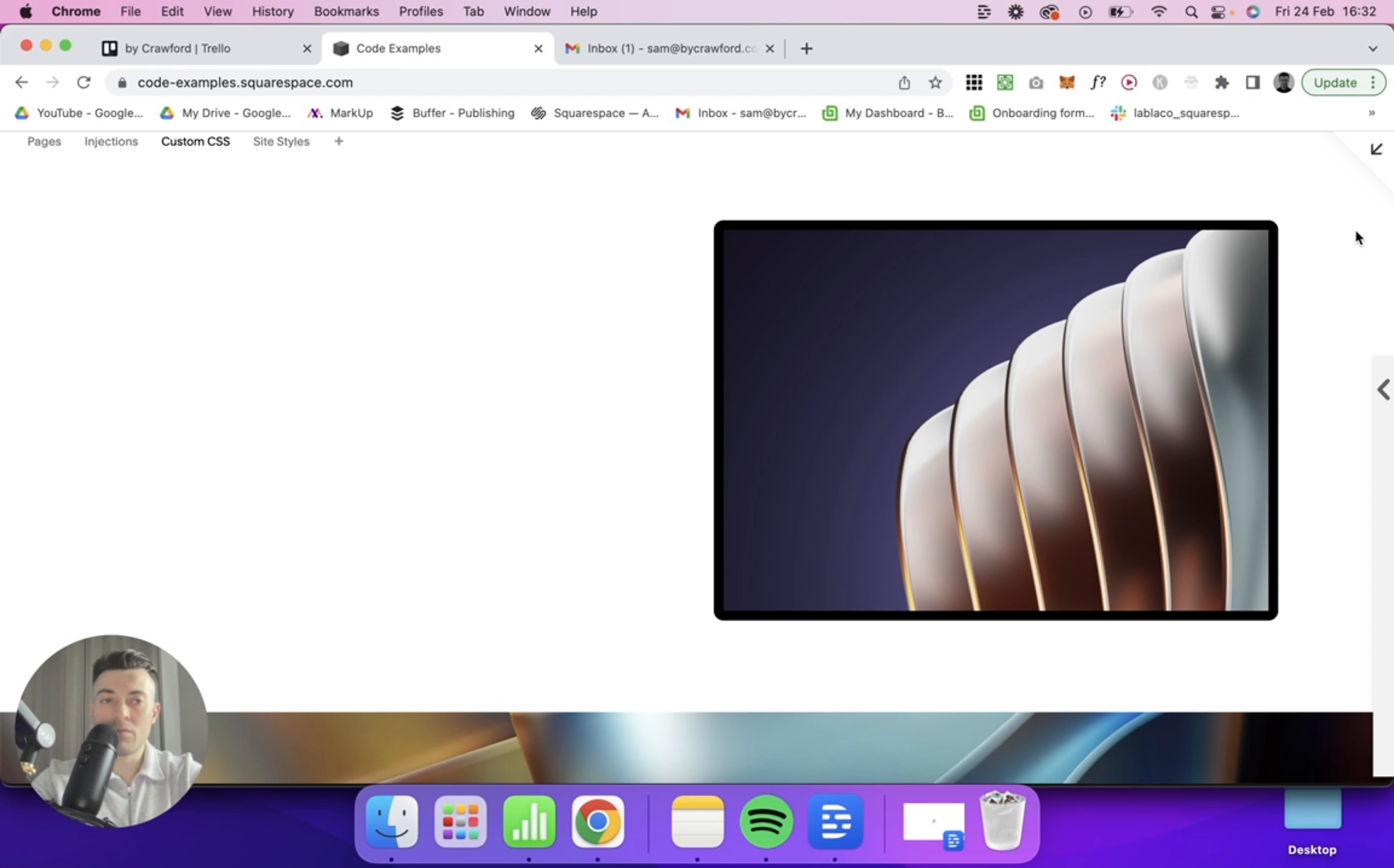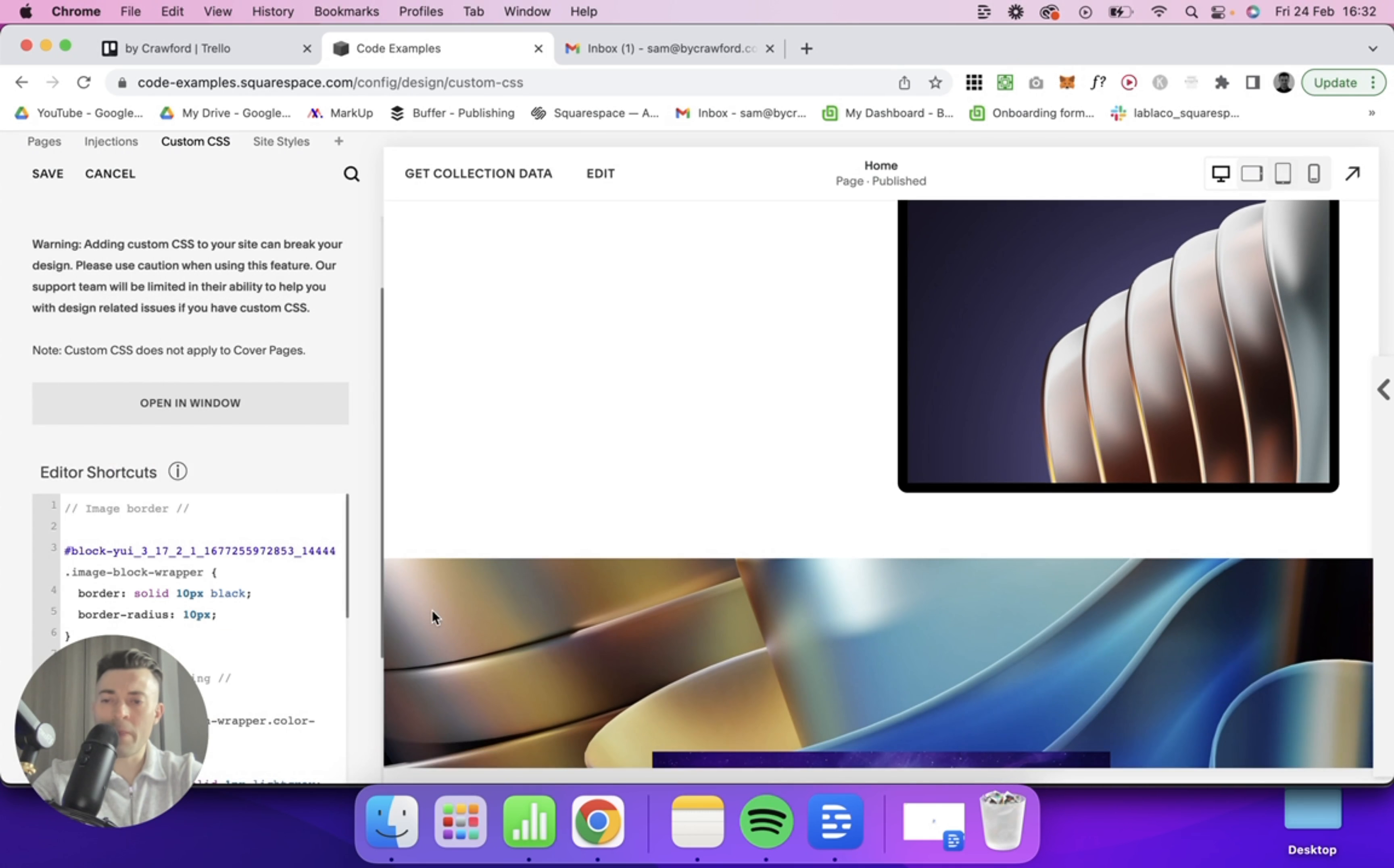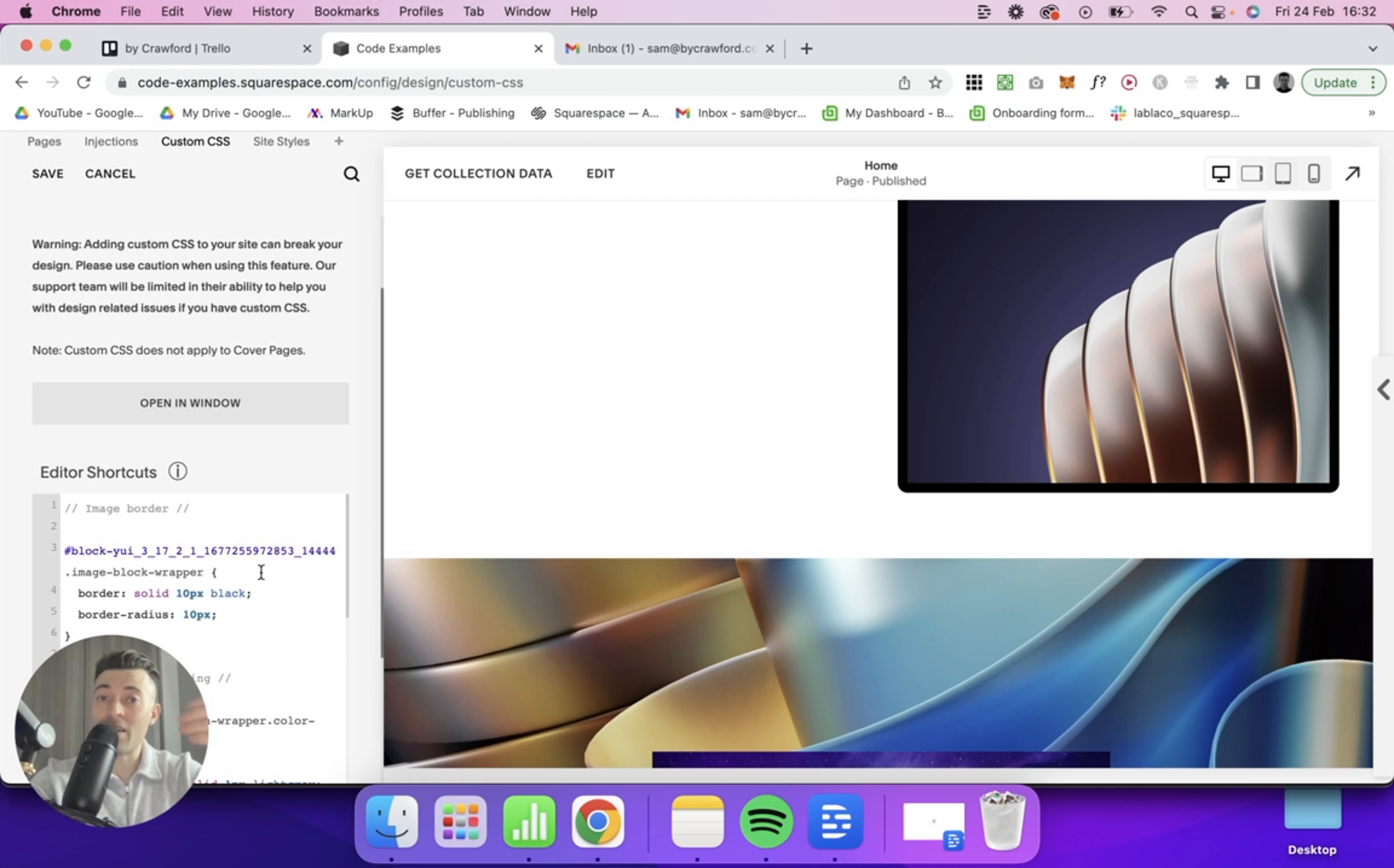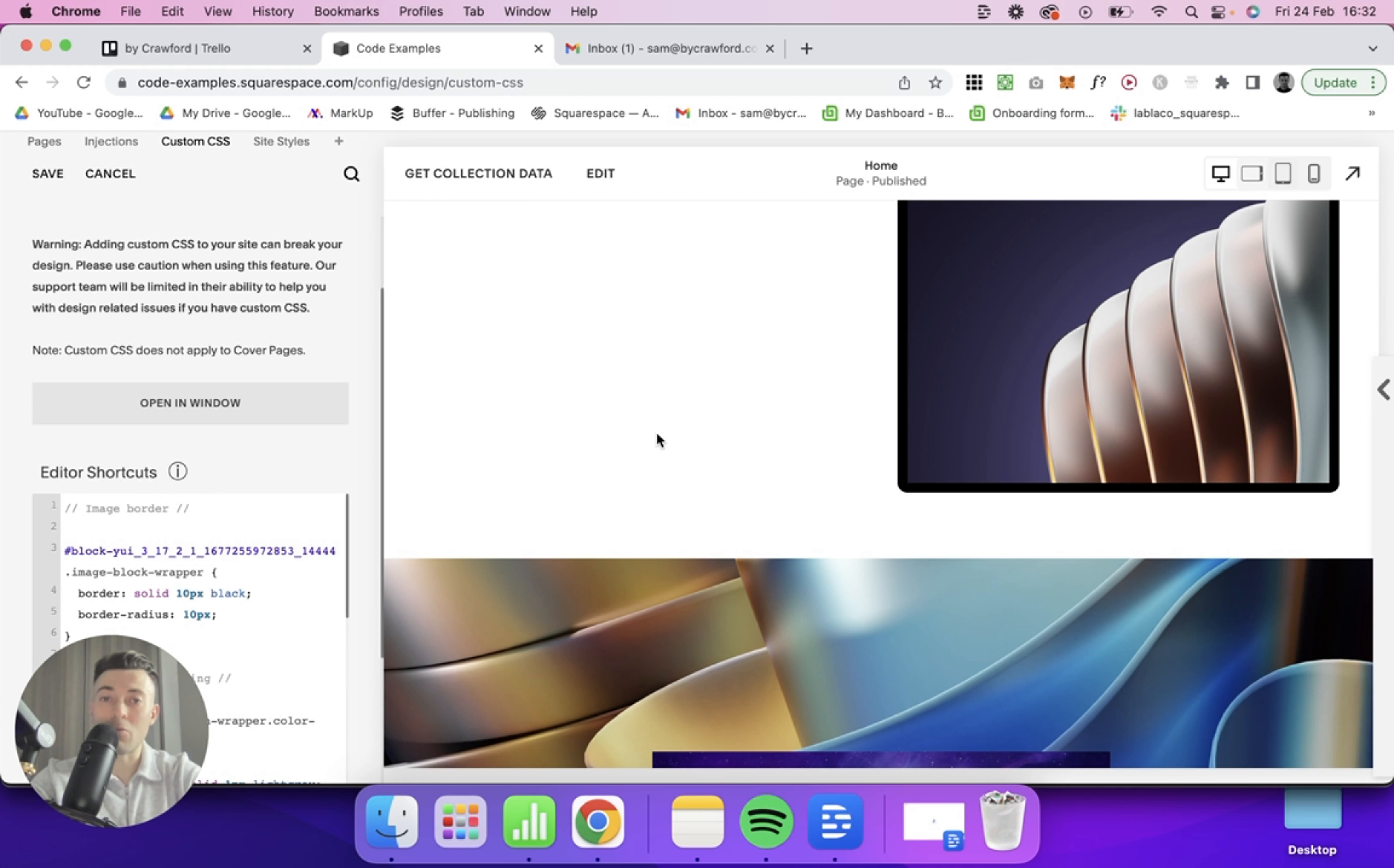Nice simple design element, but it is really effective and it's a super easy code to do. If you want this code, it will be in a blog post that will be linked in the description below. And if you did find this useful, please leave a like, hit subscribe, and look at all of the other Squarespace resources in the description below too.